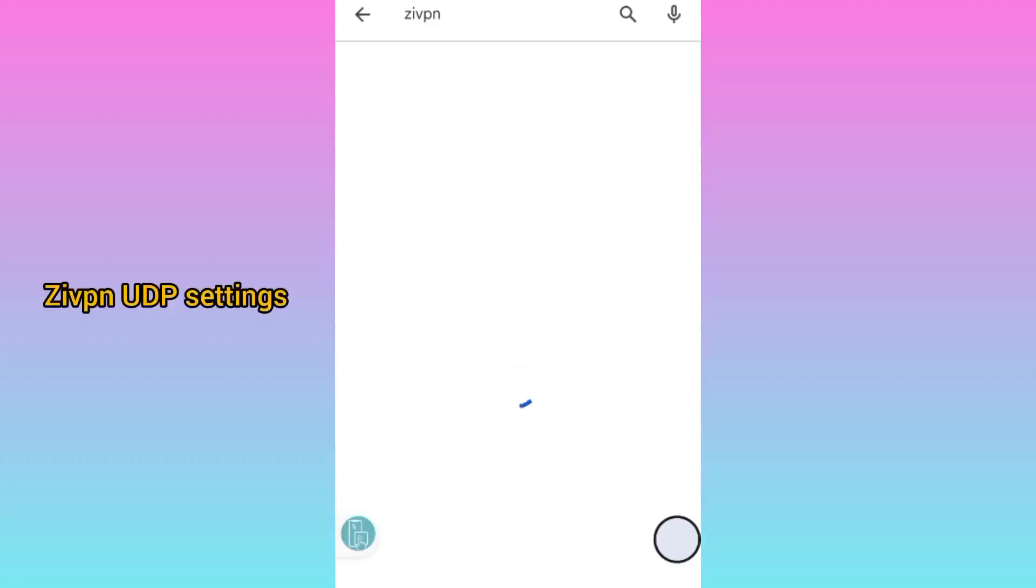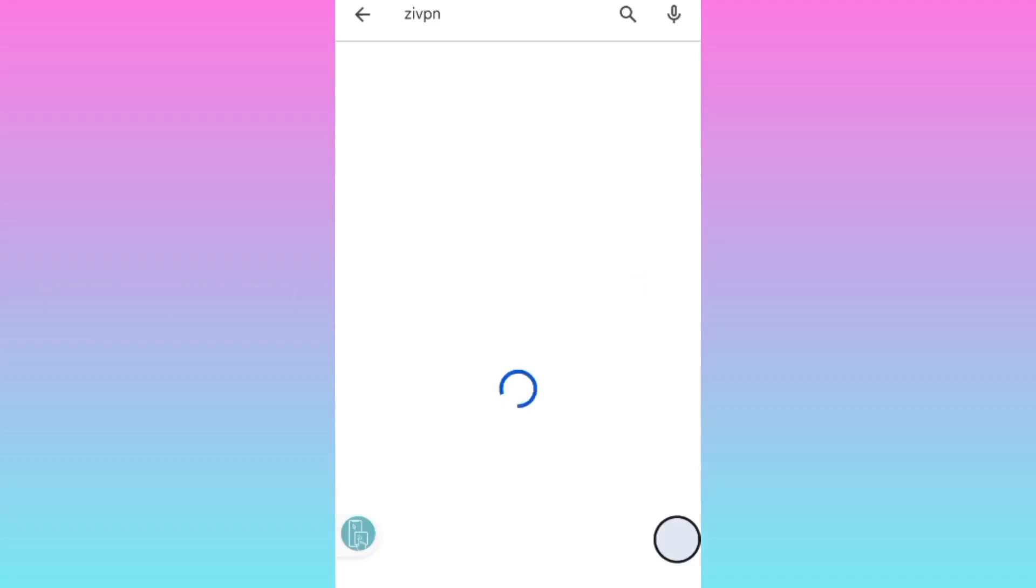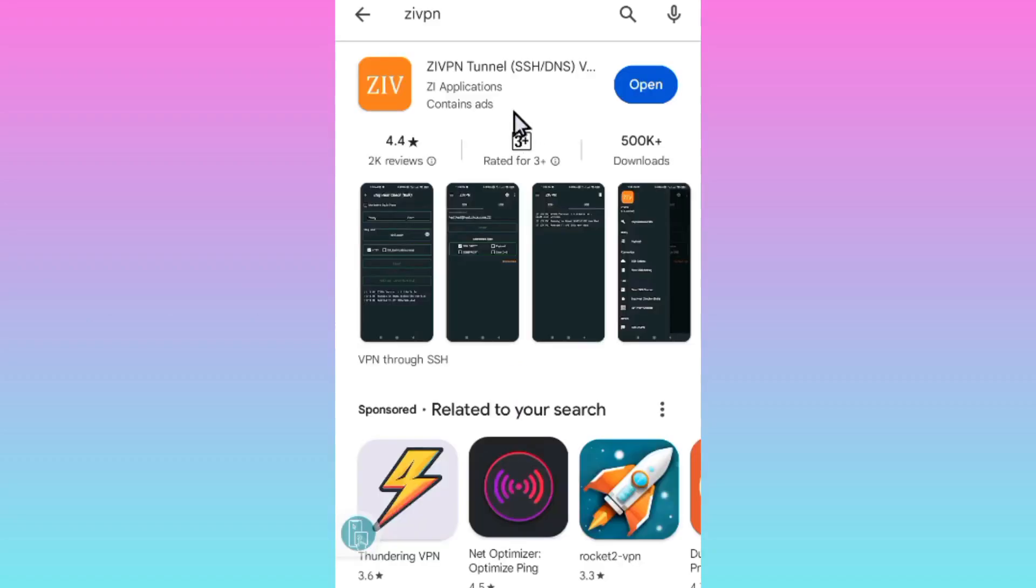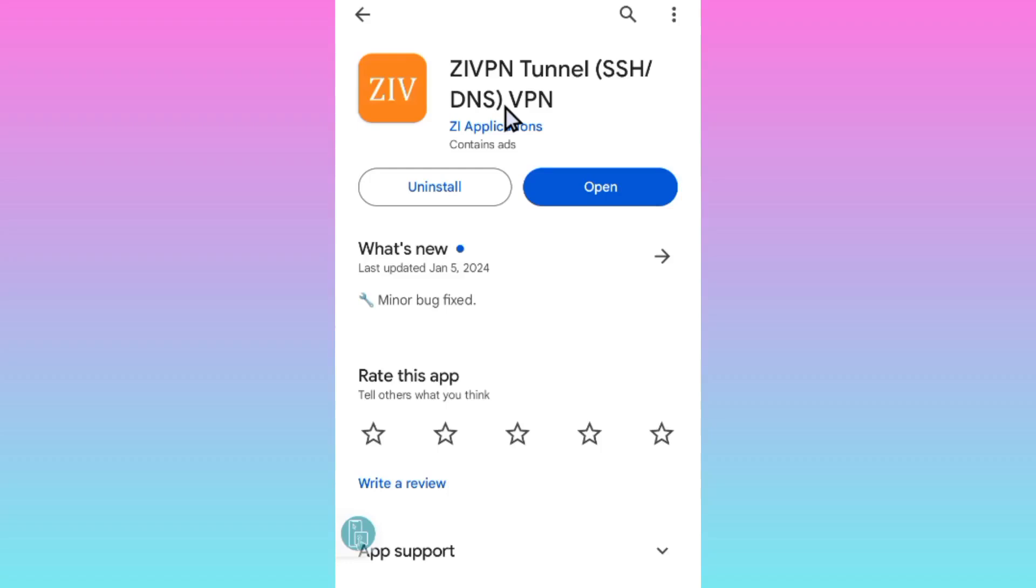I'm going to show you the UDP setting for this app. If you have the app, make sure it is updated to at least its latest version.